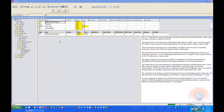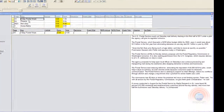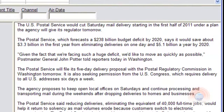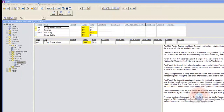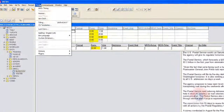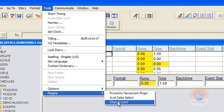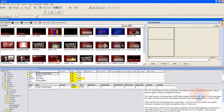I'm working in iNews. I have a script about the change in the postal delivery service in the United States where they're going to go to a five-day week. I want to order a graphic. I'm going to go to Tools, Plugins, Chiron Lucy. That'll launch my browser with my assets in it.